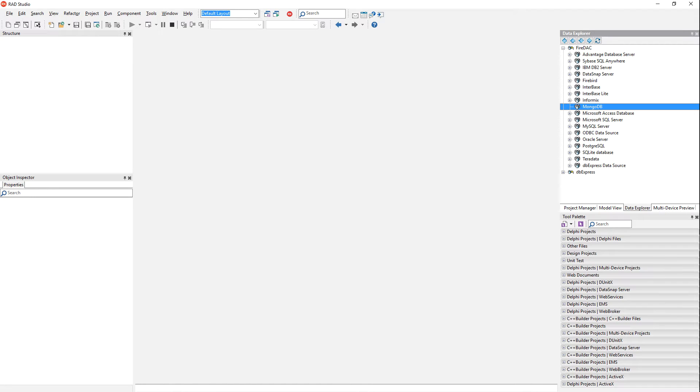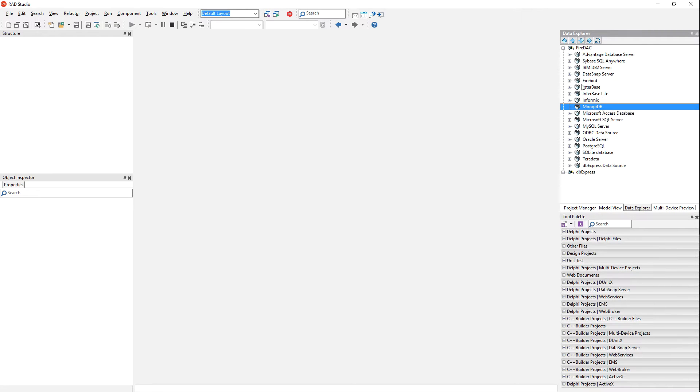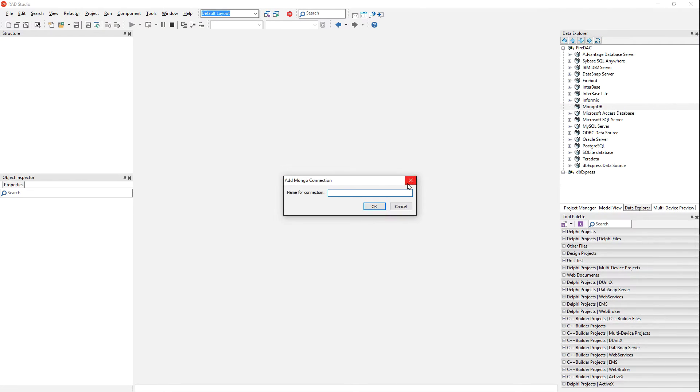In addition to traditional RDBMSs, Data Explorer can also connect to NoSQL databases like MongoDB. Just come in here under FireDAC, MongoDB, add new connection.